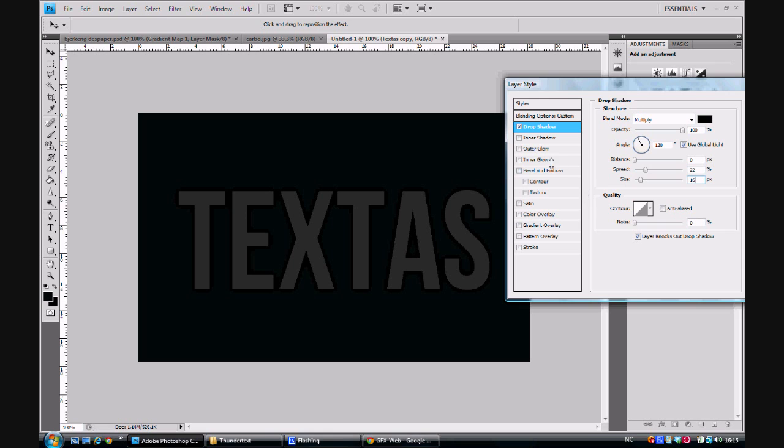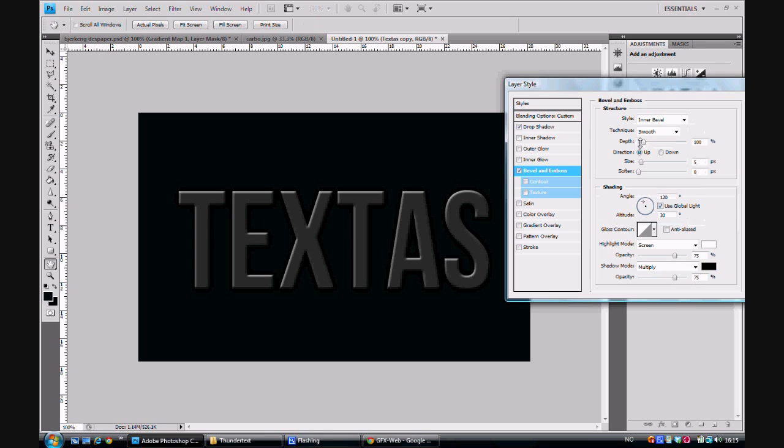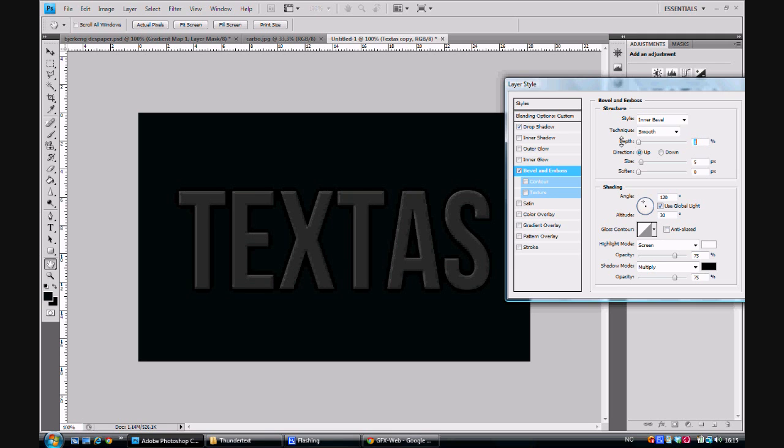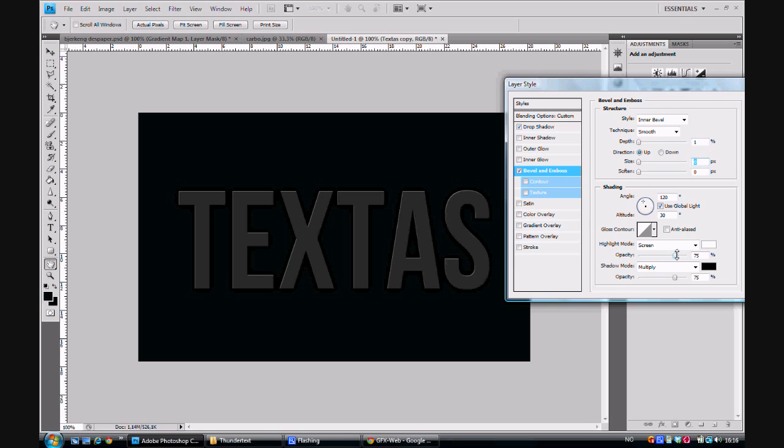Then let's move on to Bevel and Emboss. Here we want the style to be Inner Bevel, the technique to be Smooth. The depth should be at 1% and size should be at 0%. Further down you can see a highlight mode. Put the opacity of this to 100%. And underneath that again, we see a shadow mode. Put the opacity of that one to 100% too.